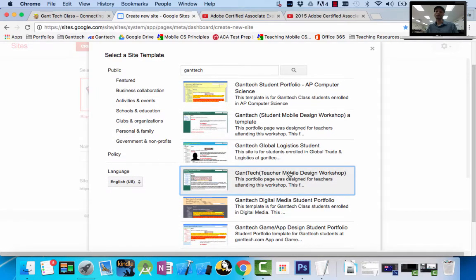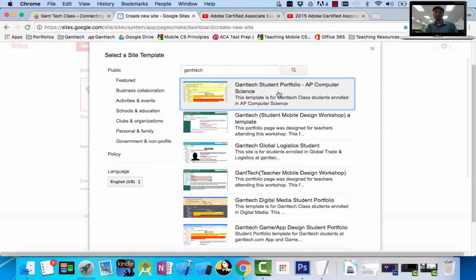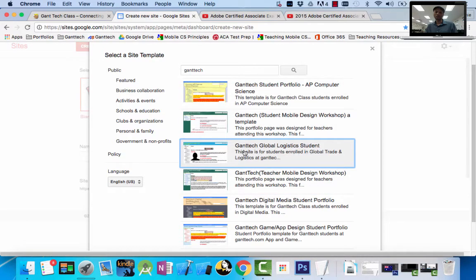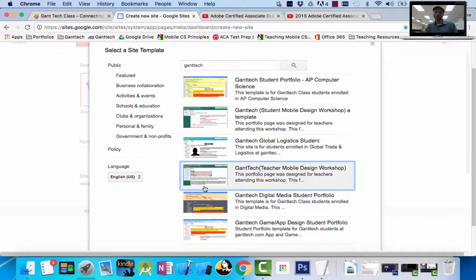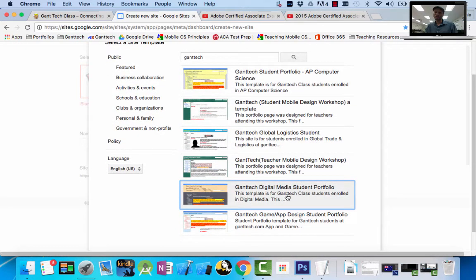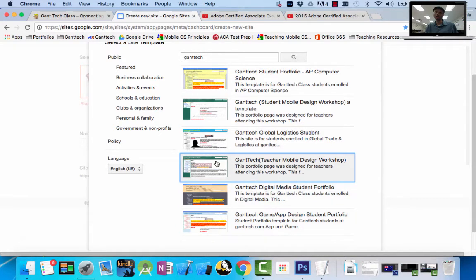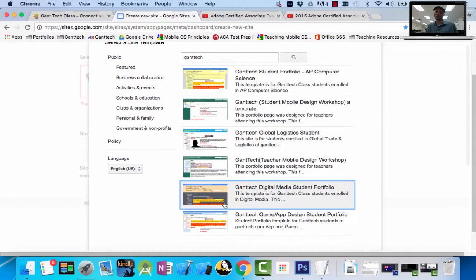Make sure you choose the correct portfolio template — if not, your portfolio will be incorrect. So if you're in computer science, choose computer science. If you're in global logistics, choose logistics. If you're in digital media one, two, or three, choose that one. Or if you're in app or game design, choose the last one. The portfolio example I showed you was app and game design, so I'm going to show you a different one.